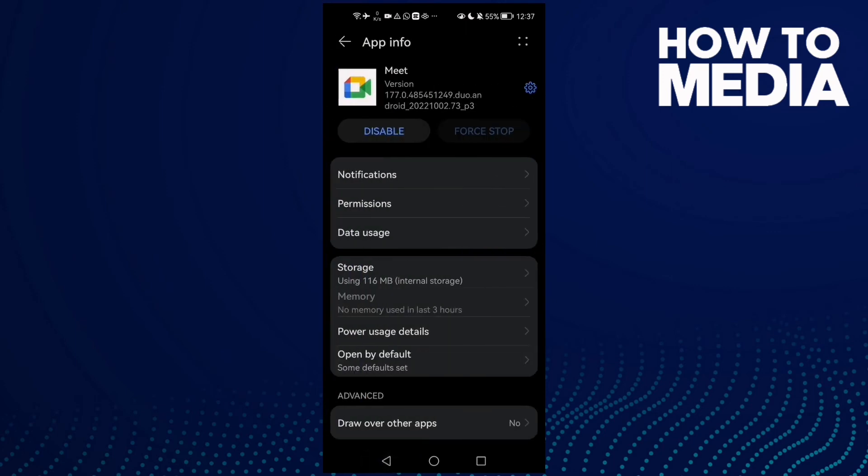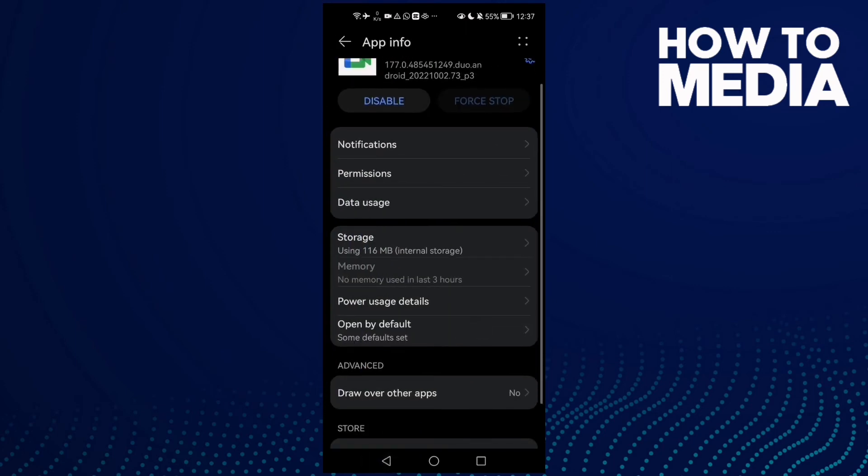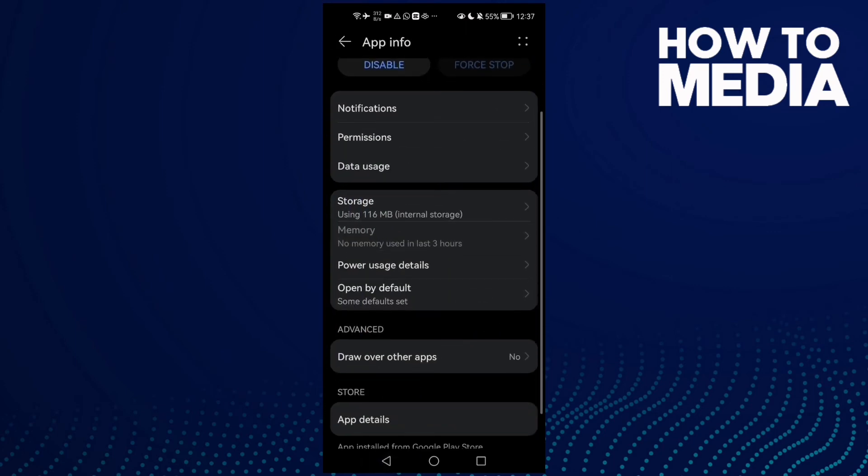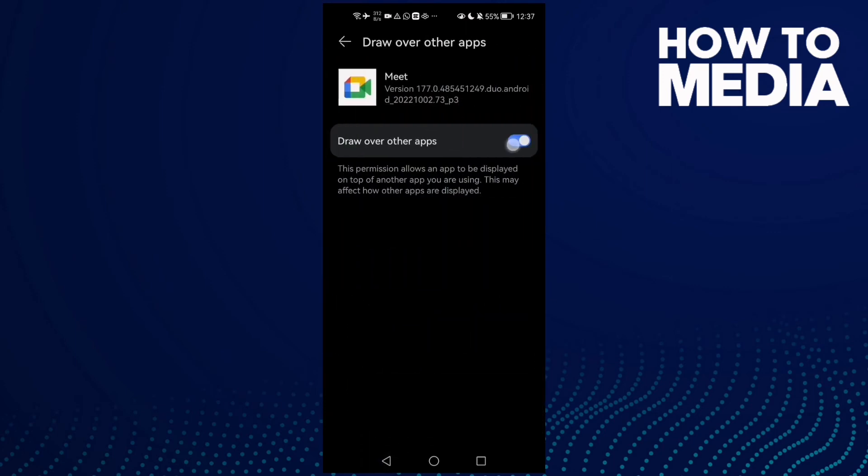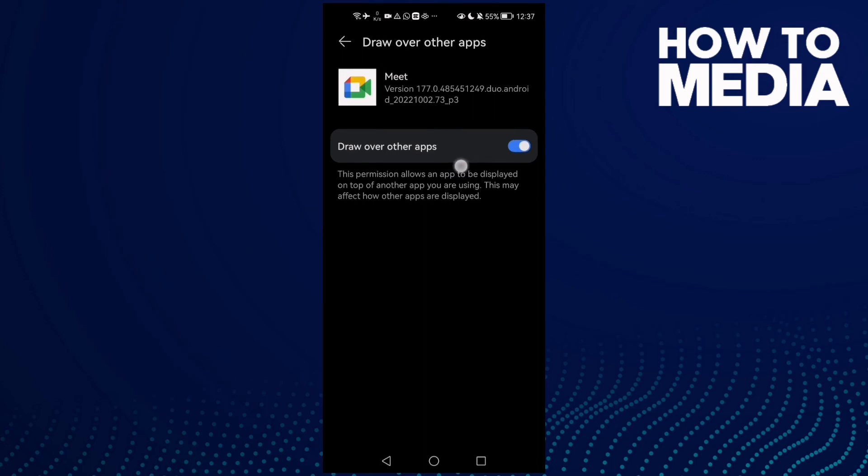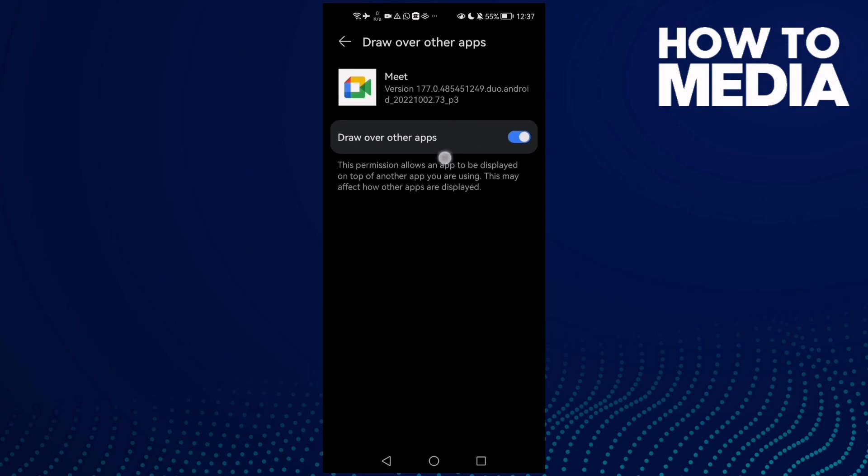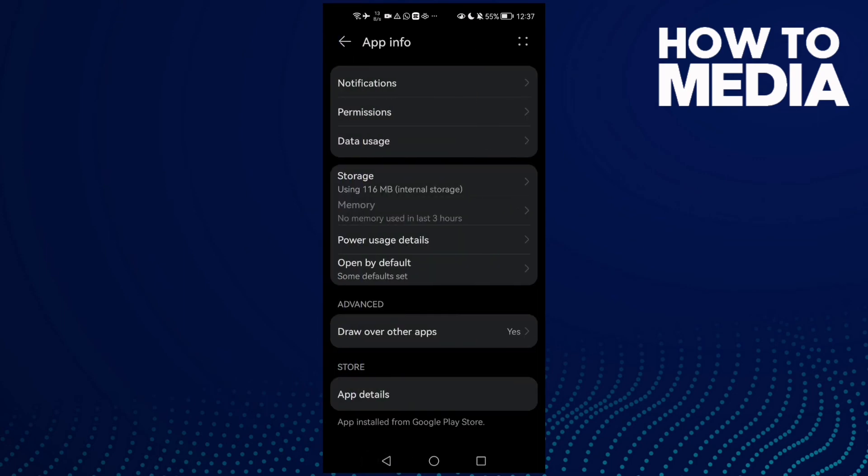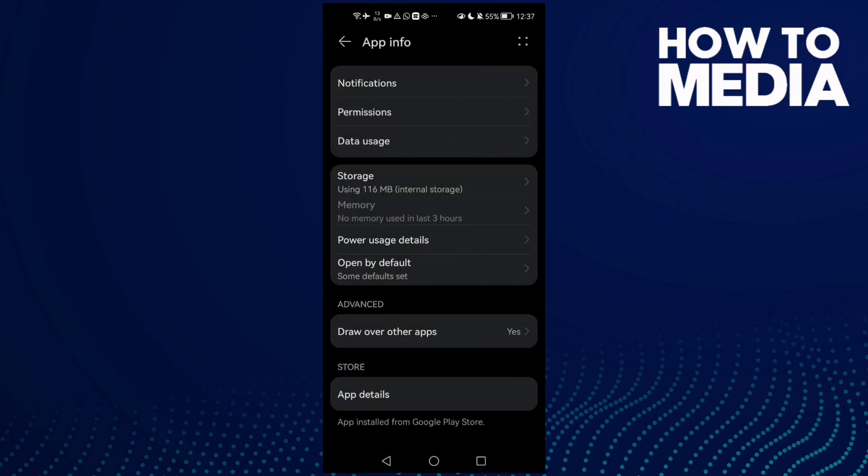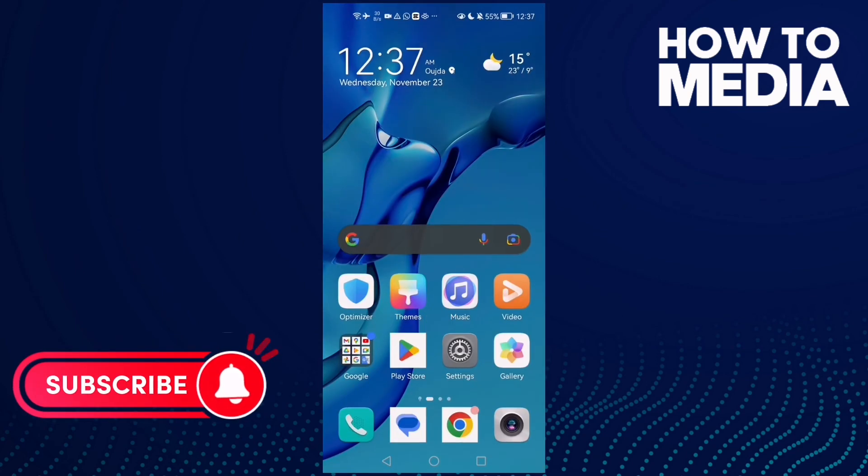Now go enable Google Meet. After that, come back here, click enable 'Draw over other apps', then go to Google Meet and your problem will be fixed.